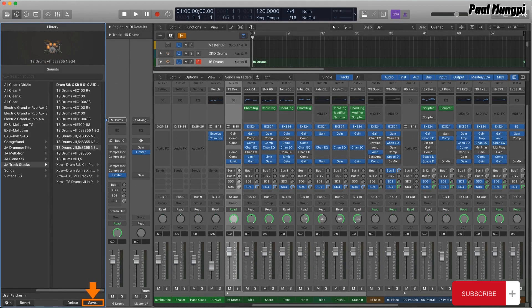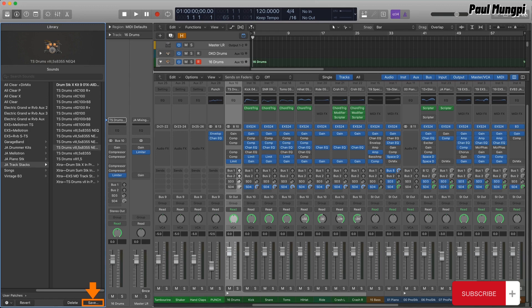By saving as a patch, you can easily save and load a multi-timbral instrument setup that includes effects, an especially welcome capability for those of us who've always longed for more functionality from EXS.